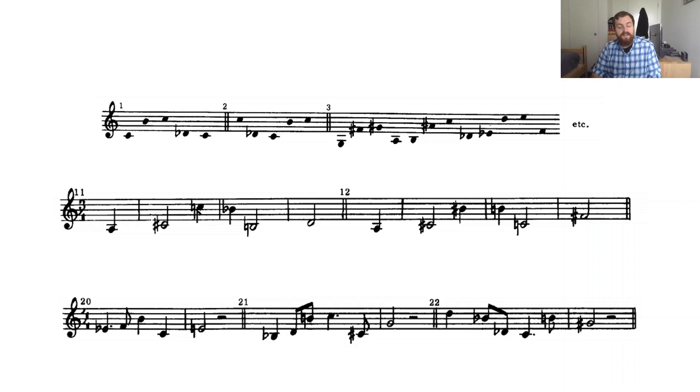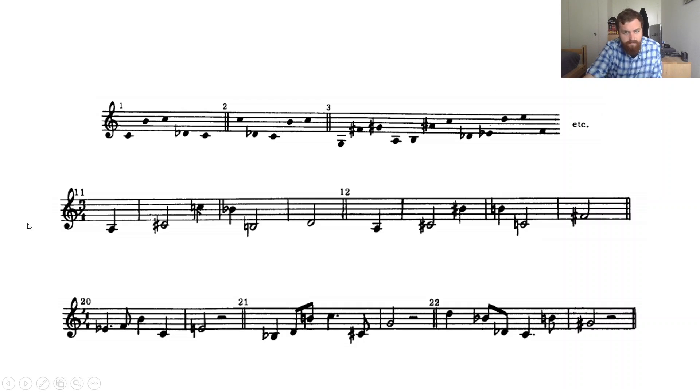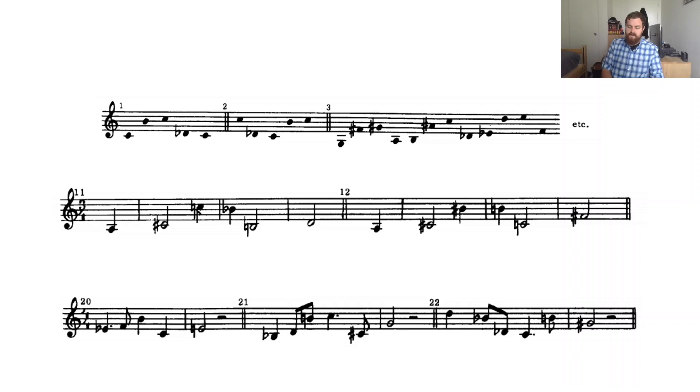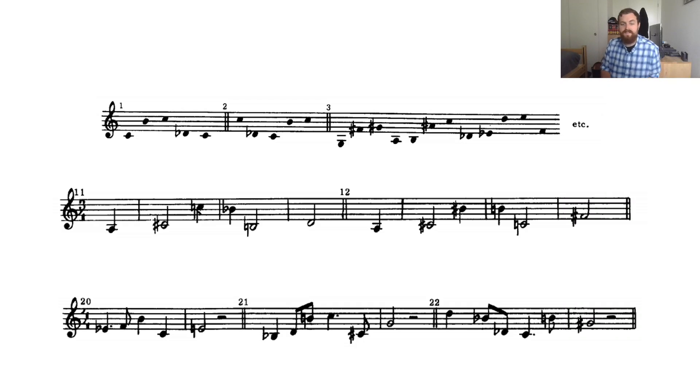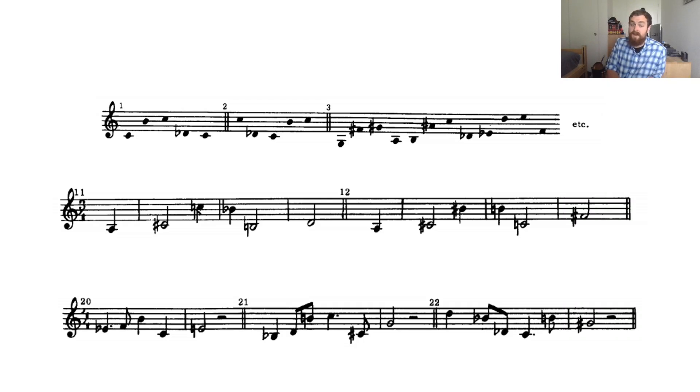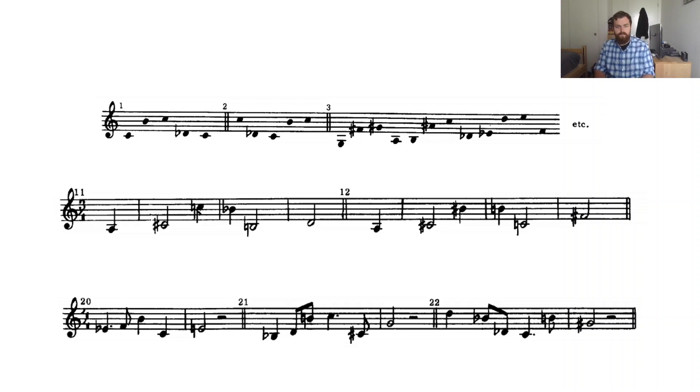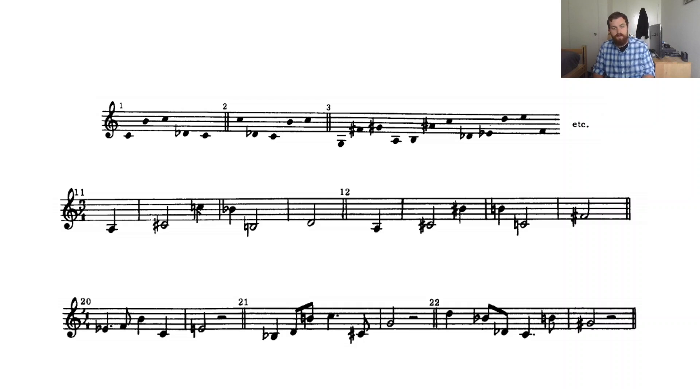Let's take a look at number 11. The second staff here. We start off with an ascending major third. Right. From there we have, there's our major seventh. Right. It descends by a whole step. Descends by another major seventh. Right. Bit tricky. And then ascends by minor third.